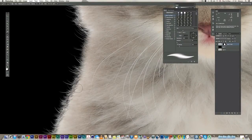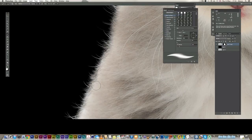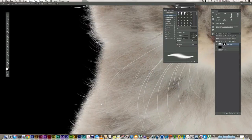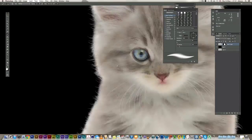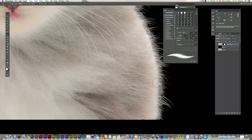And as you can see, my fluffy subject is coming out really cool. I need to fix this a little bit more.